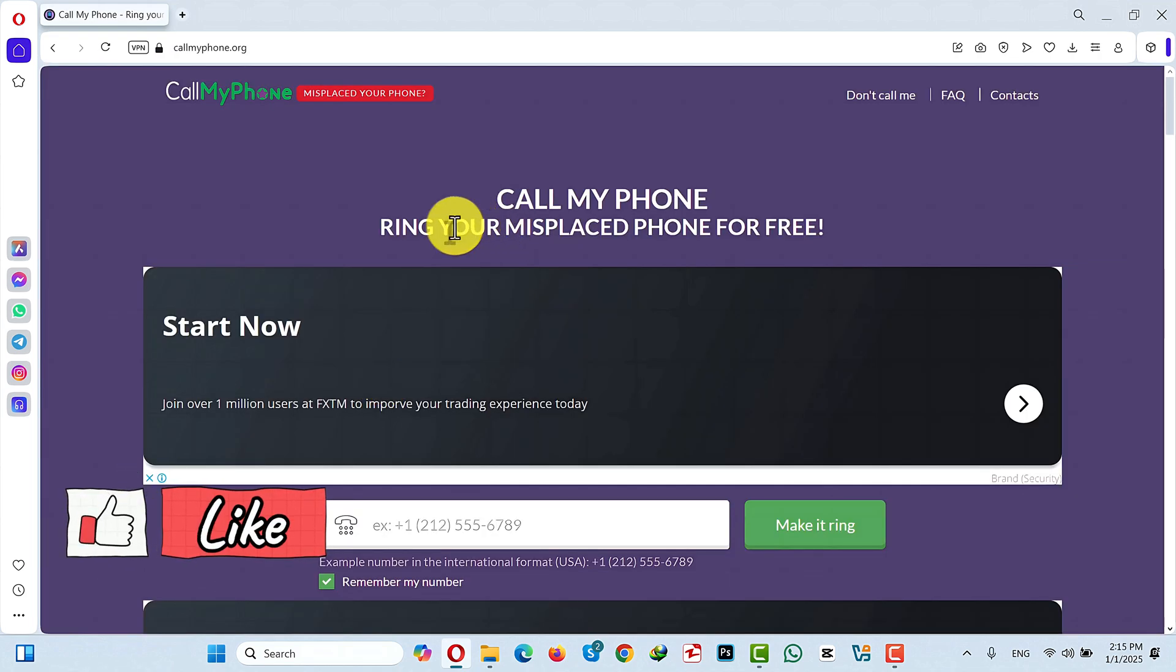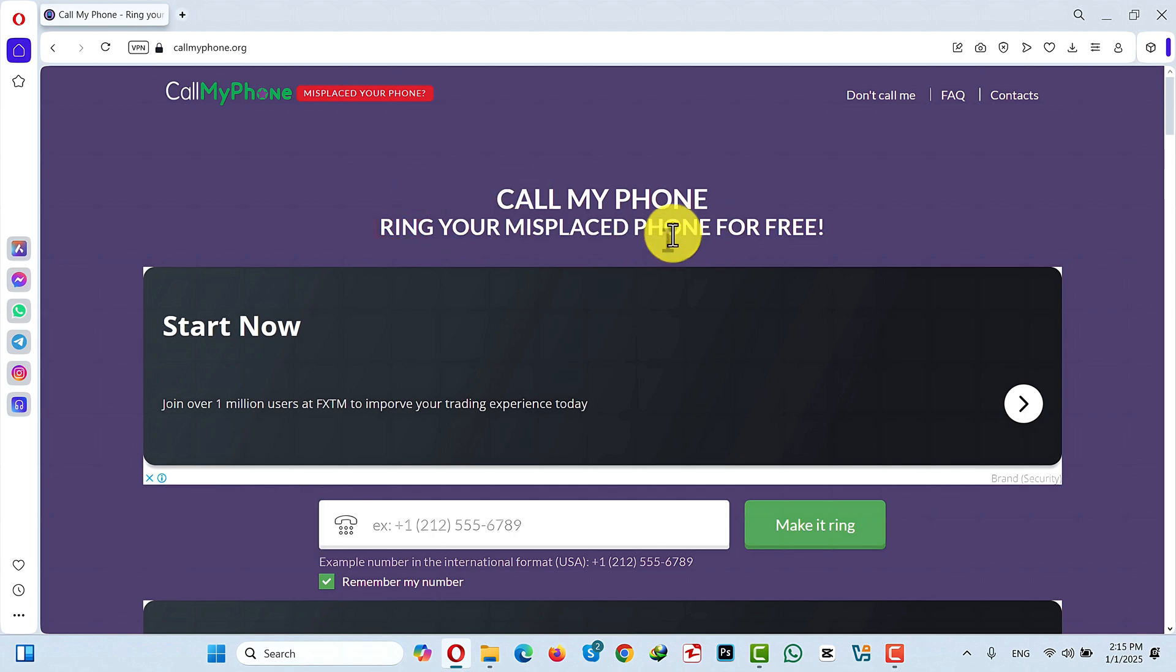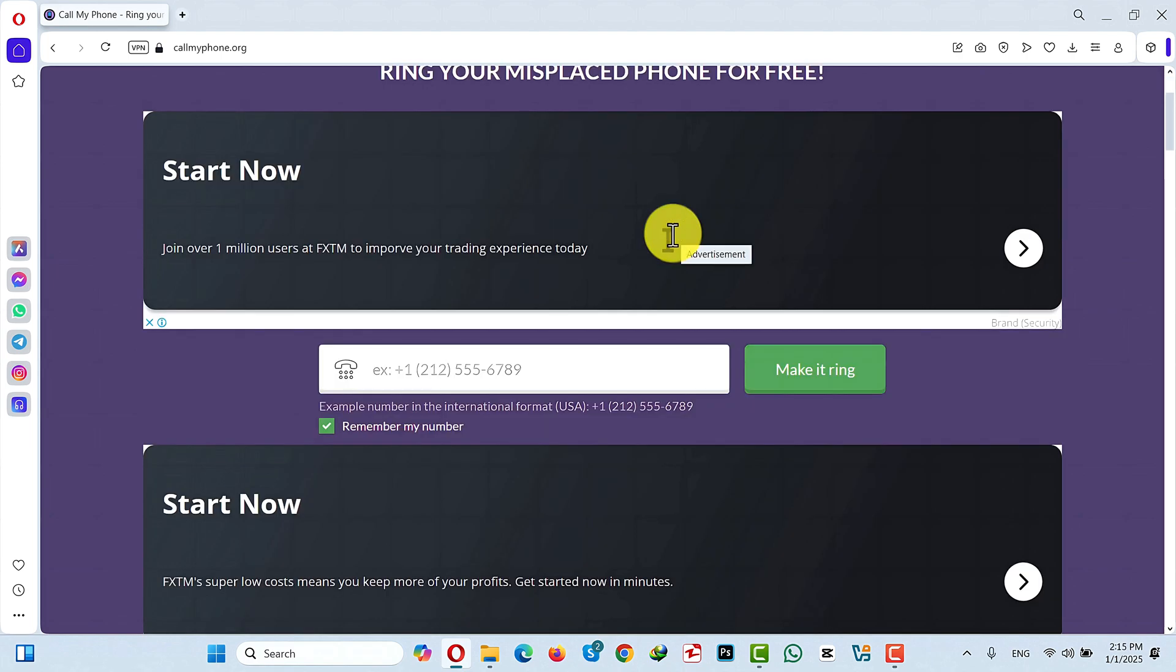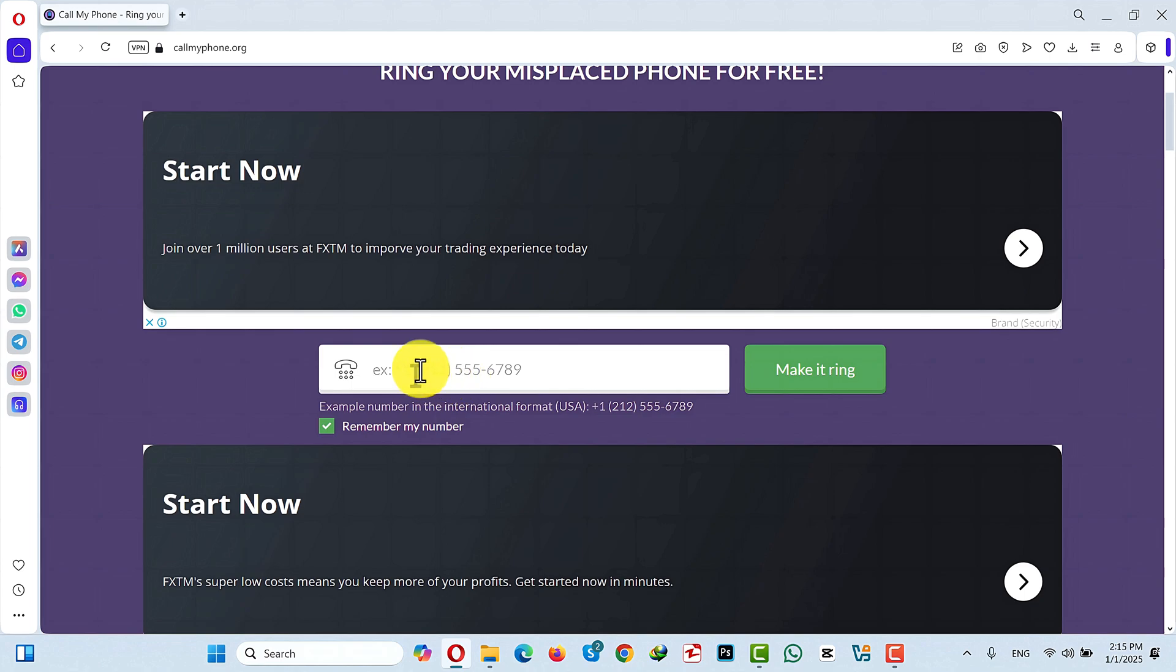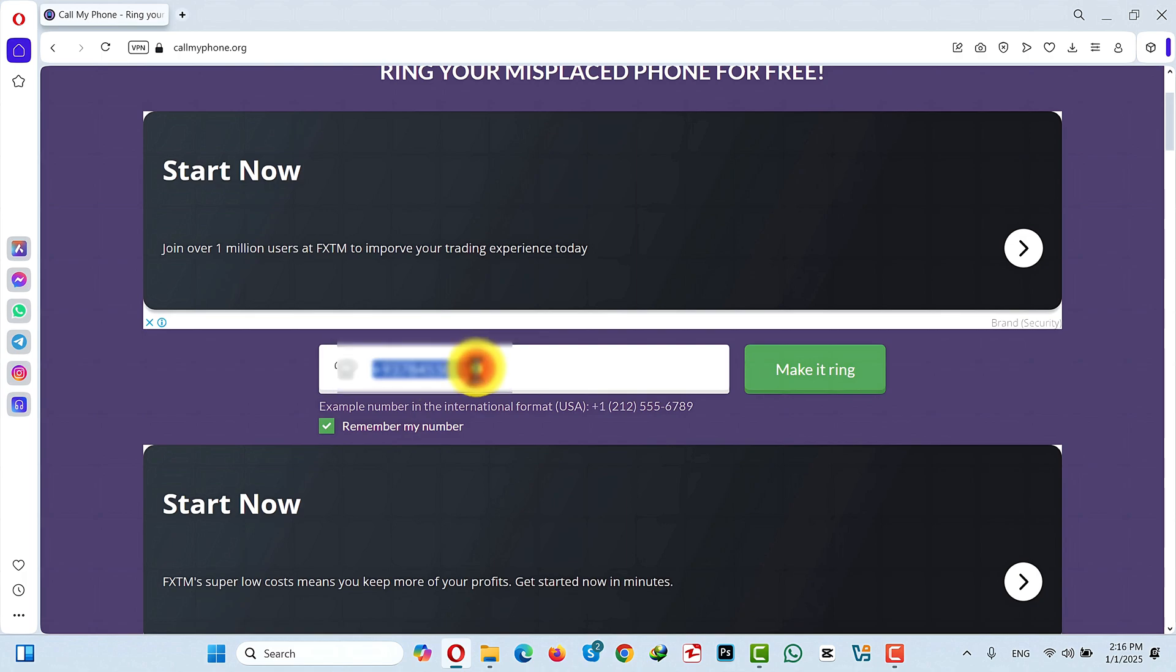Once open this website will look like this. As you can see here it says Ring your misplaced phone for free. Since this is a free service you will see some ads like this. In this box just type the phone number that is being used on your iPhone, including the country code. After typing your phone number just click on make it ring.